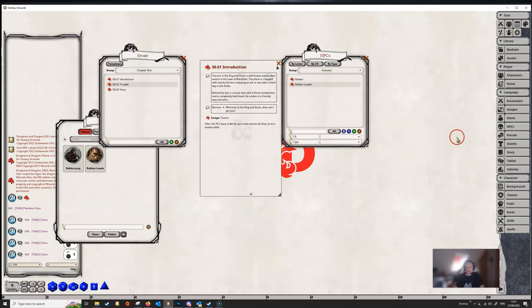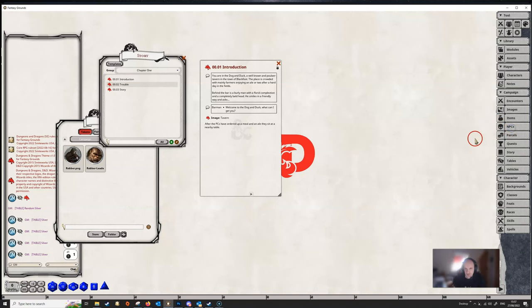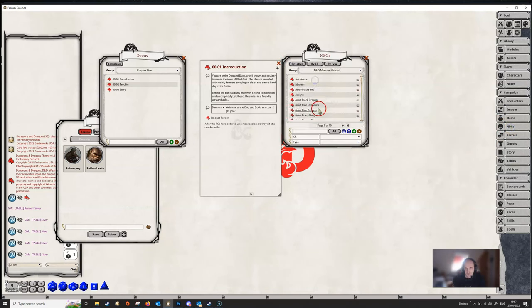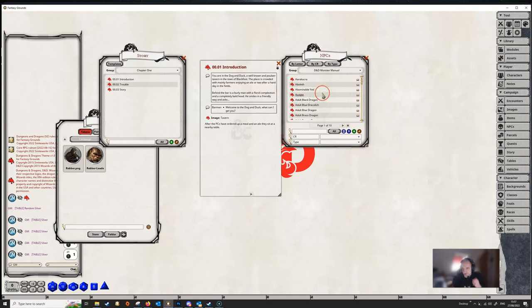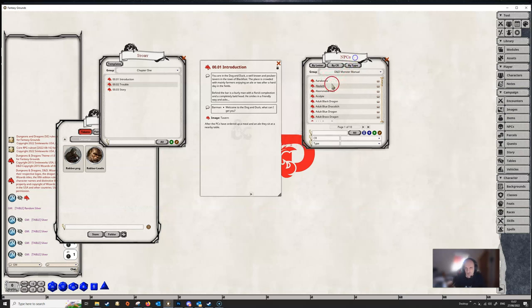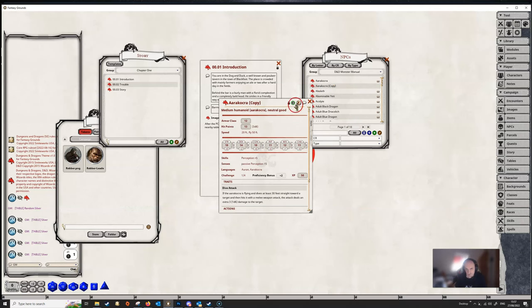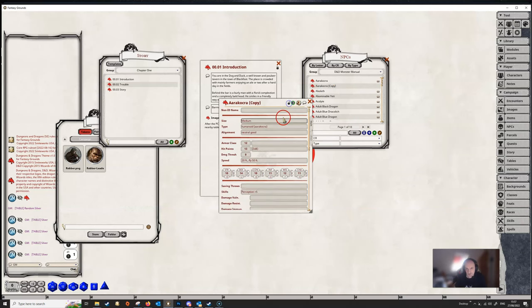Now, another thing that will not export is something which is already in a module. So if we go to our NPC list here, we had it open, and we've got the monster manual here loaded, none of these monsters are going to export because they do not exist in the campaign. They only exist in the monster manual. So if you wanted to sort of have an aarakocra and change that, then you can make a copy of it.